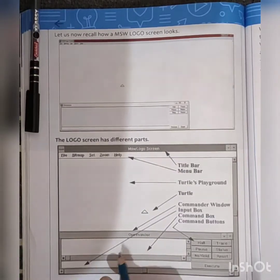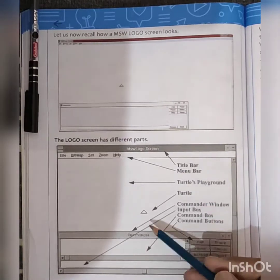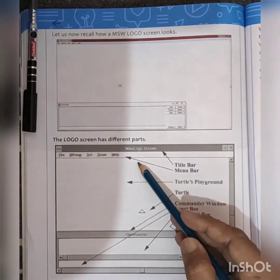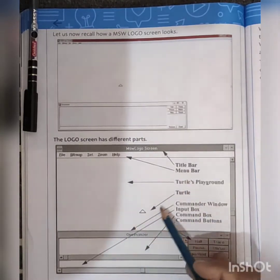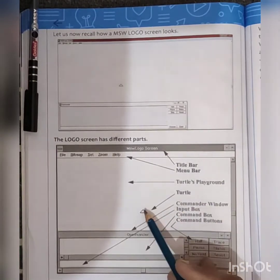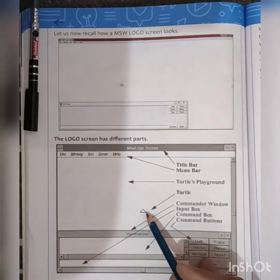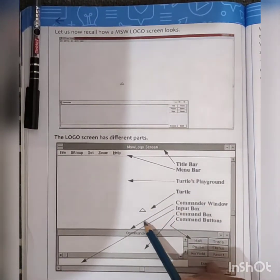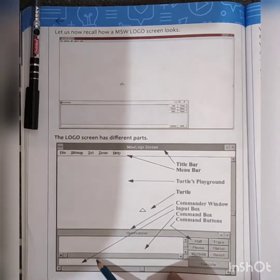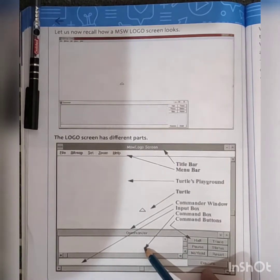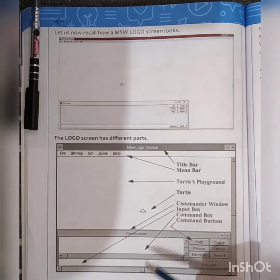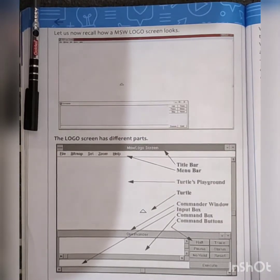Here in this picture, this is the screen of logo. It has different parts. The beginning one is called the title bar, and that is the menu bar as you know. This particular area is called the turtle's playground. And this is the turtle. This is the commander window — there is an input box, a command box, and a command button. So these are the different parts a logo screen has.